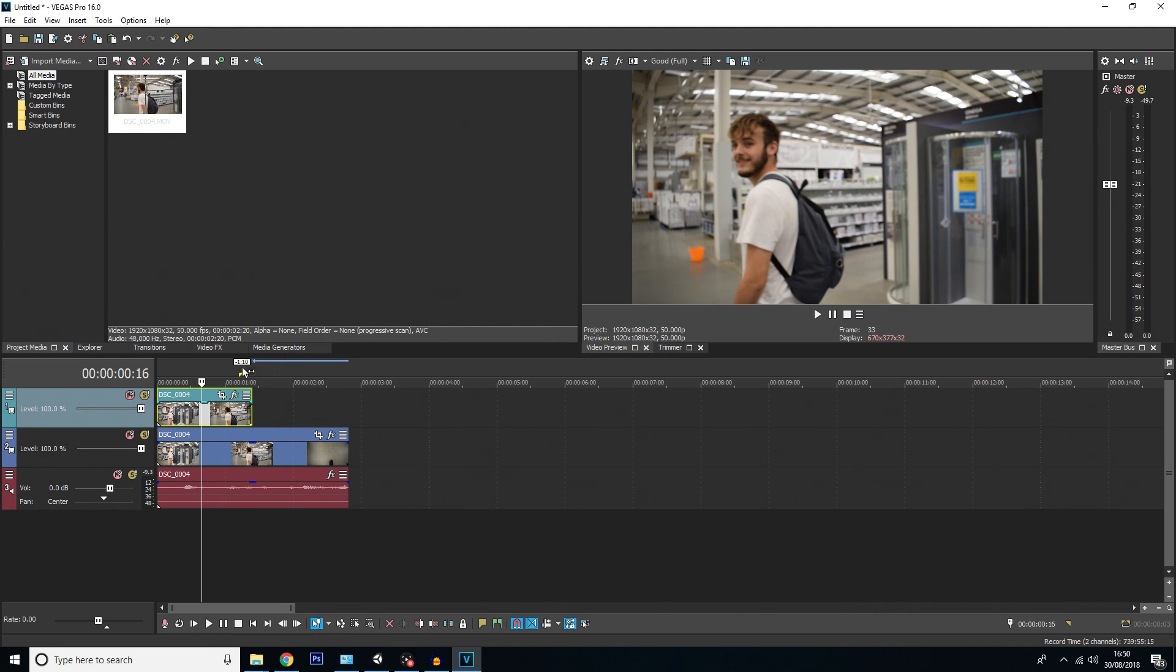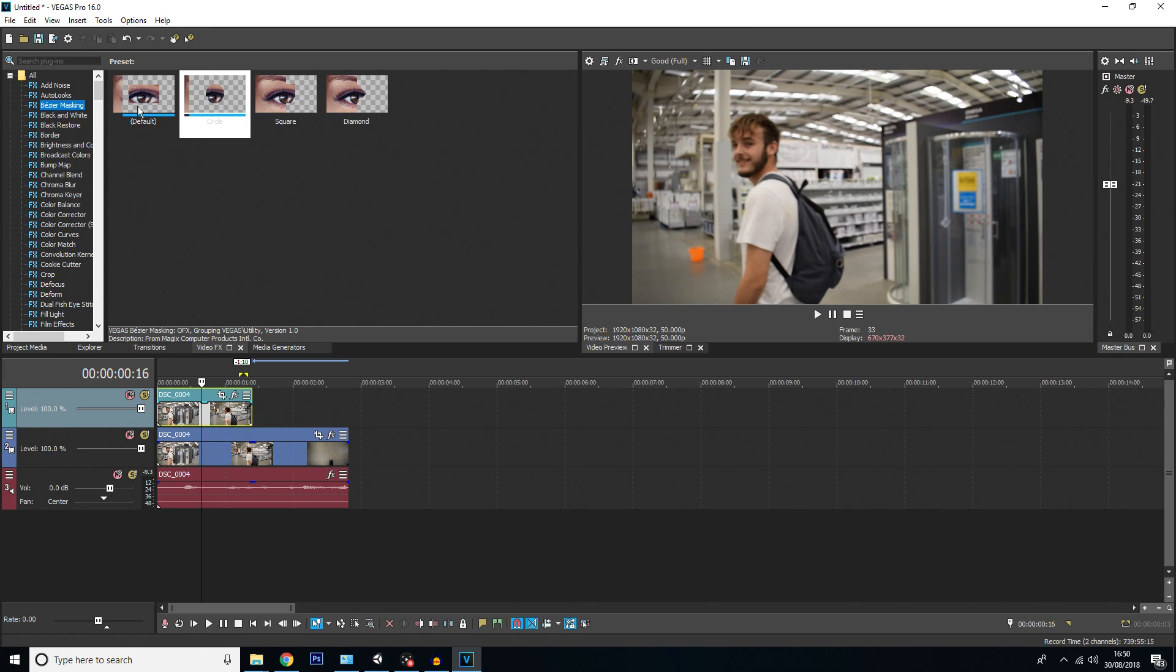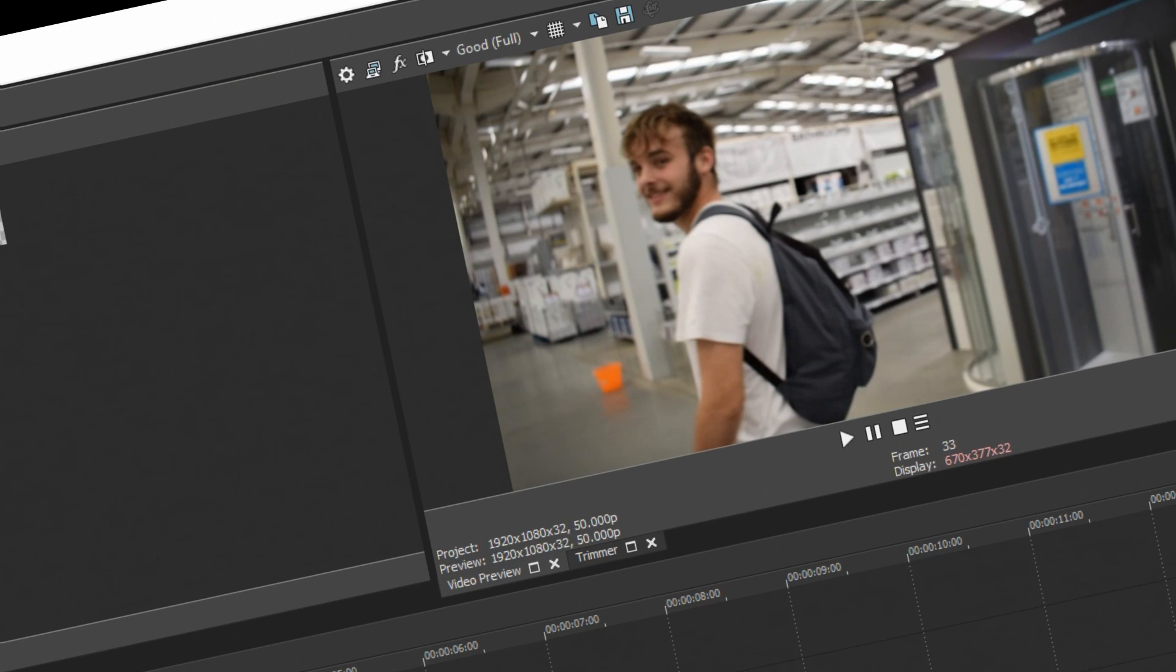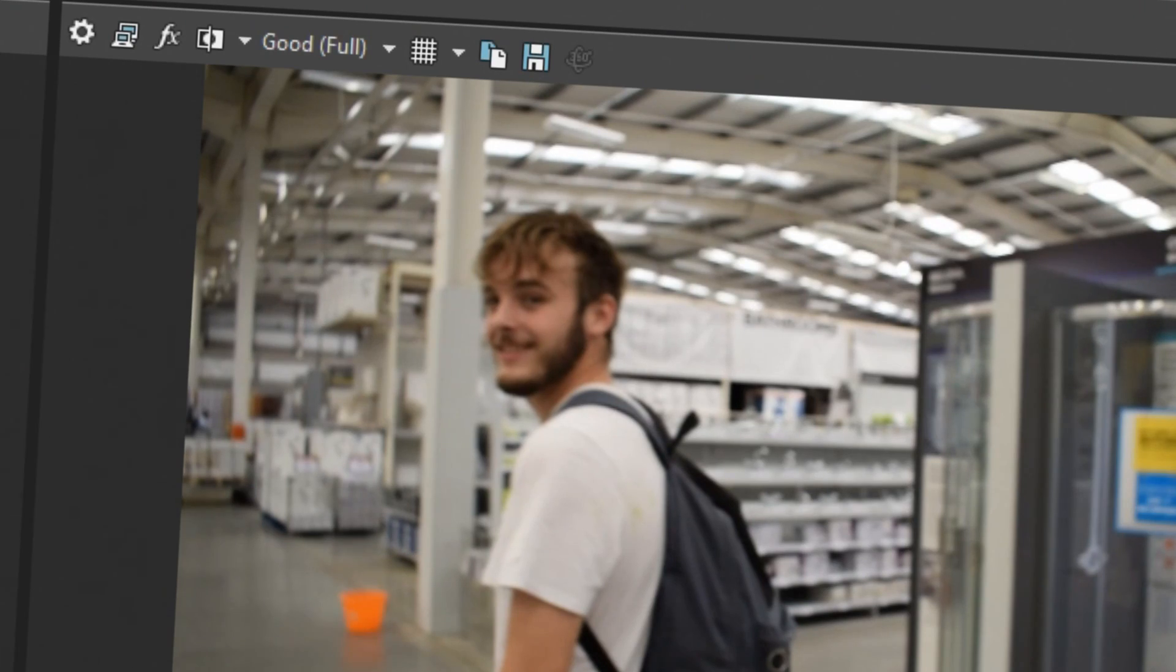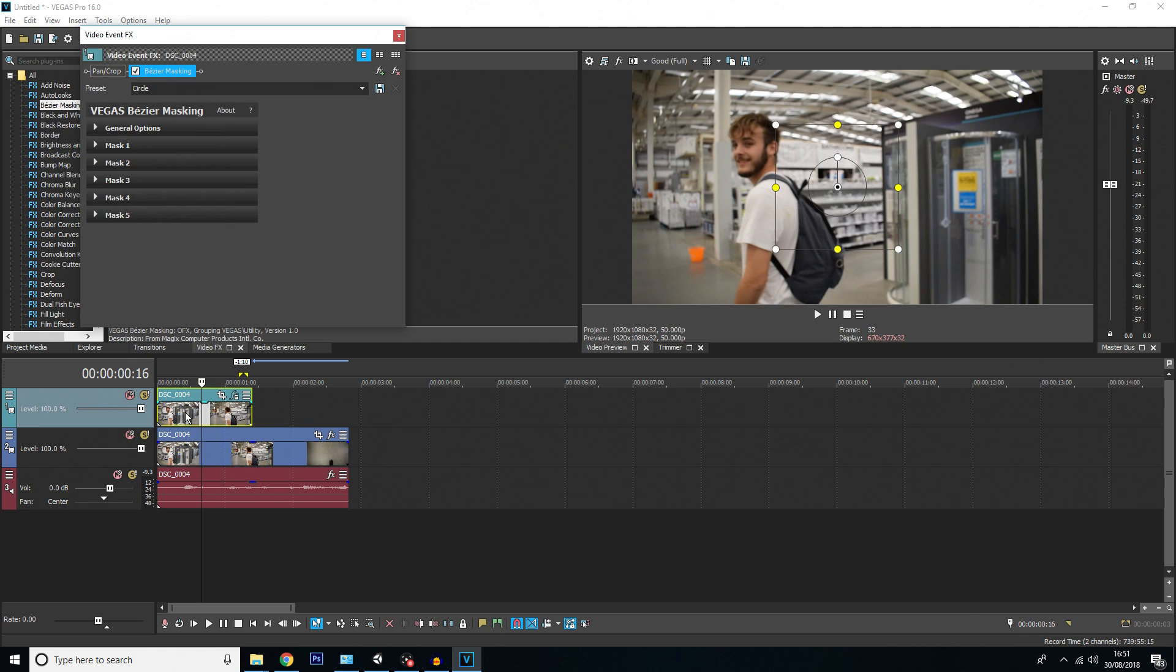Moving on to the actual motion tracking. You want to click on the video effects panel here. You want to have Bezier masking selected, and then you've got a few options here. It's up to you depending on your project and what you want to track. Because I'm wanting to track someone's face, I'm going to choose the circle option, because a face is pretty circular. I'm going to drag and drop that onto the top clip here.